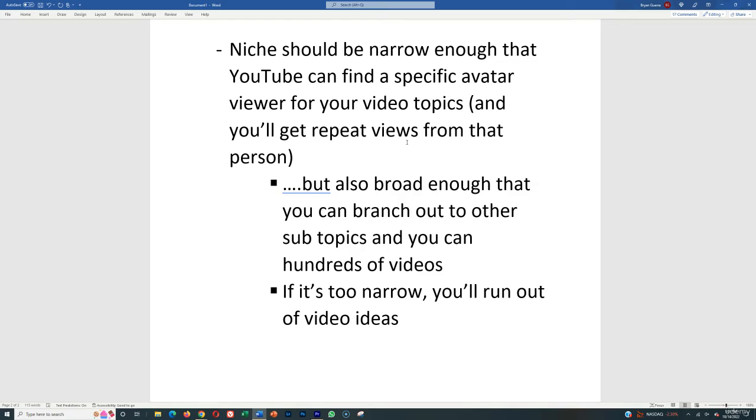and you can do that by identifying other videos and other channels that are already successful on YouTube within that topic and serving that audience and then model them, you know that YouTube pretty much has a high likelihood of serving your videos to that same audience so it can be successful.